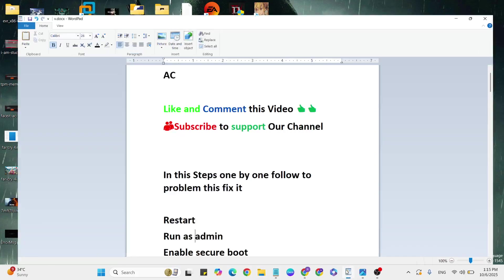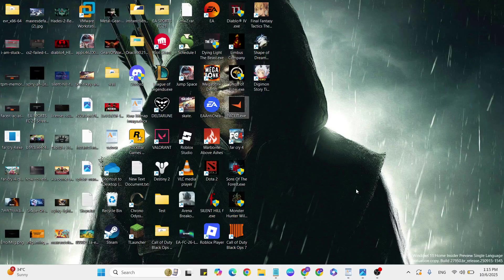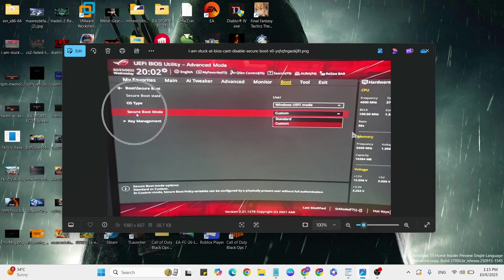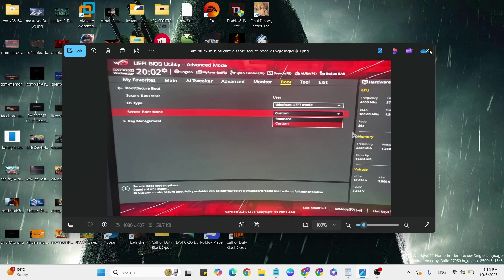Next step: Enable Secure Boot. Go to your BIOS, then go to the Boot menu. Scroll down and click on Secure Boot Mode, then select Standard. Once set, close it and restart your system. Then check your game.